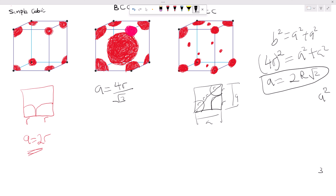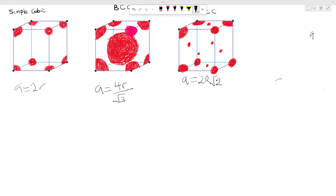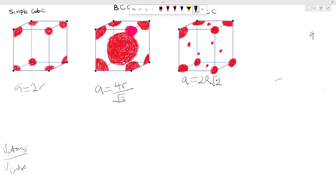Now let's look for the atomic packing factor (APF), which is the volume of atoms over volume of the cube. For simple cubic, we have 1 atom with coordination number 6; for BCC, 2 atoms with coordination number 8; and for FCC, 4 atoms with coordination number 12.